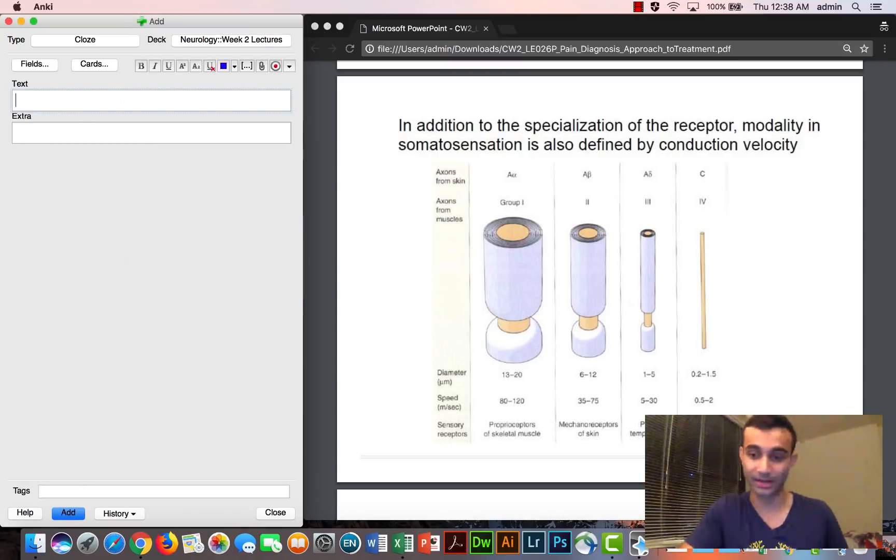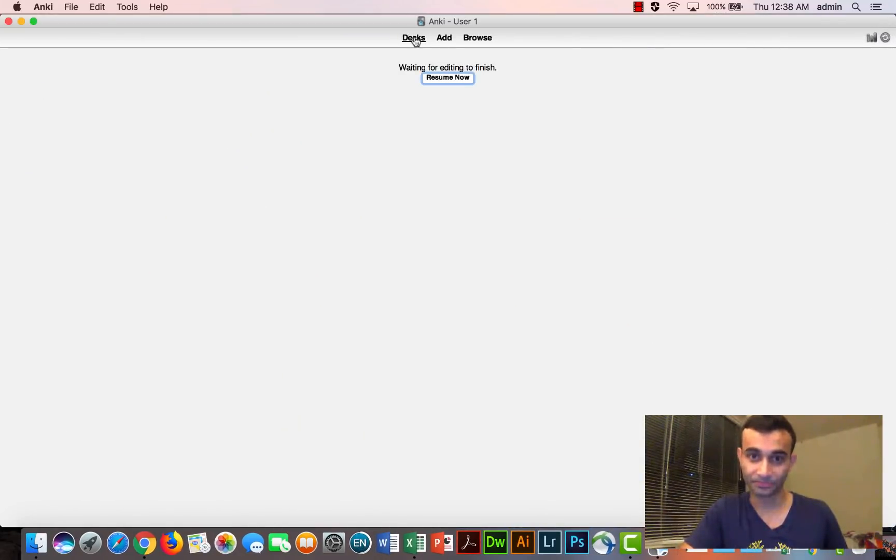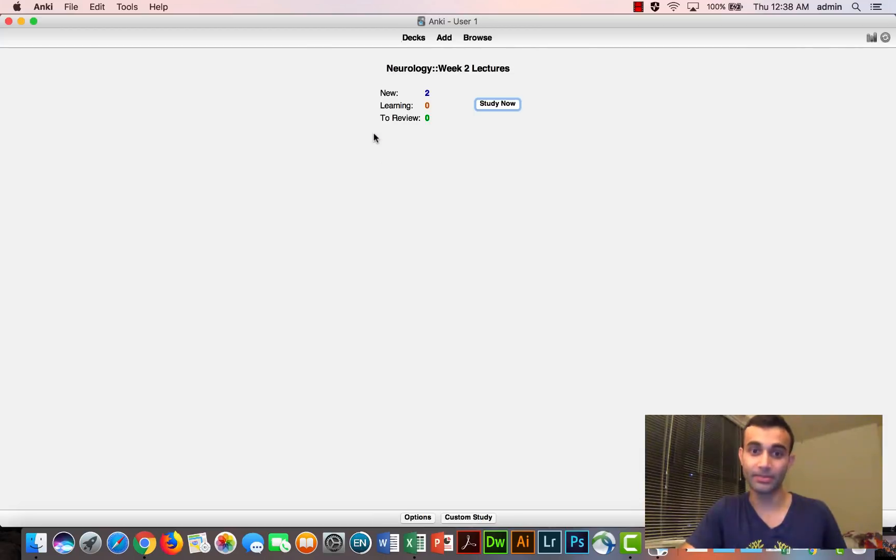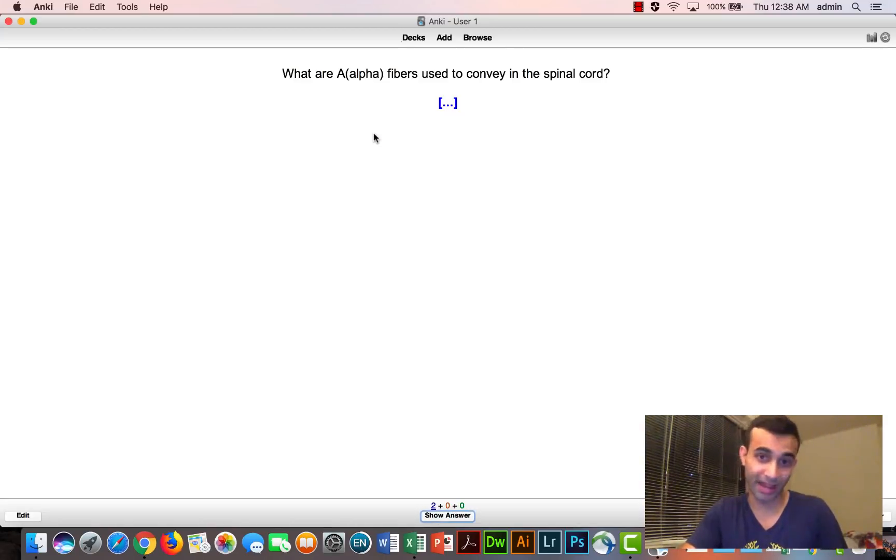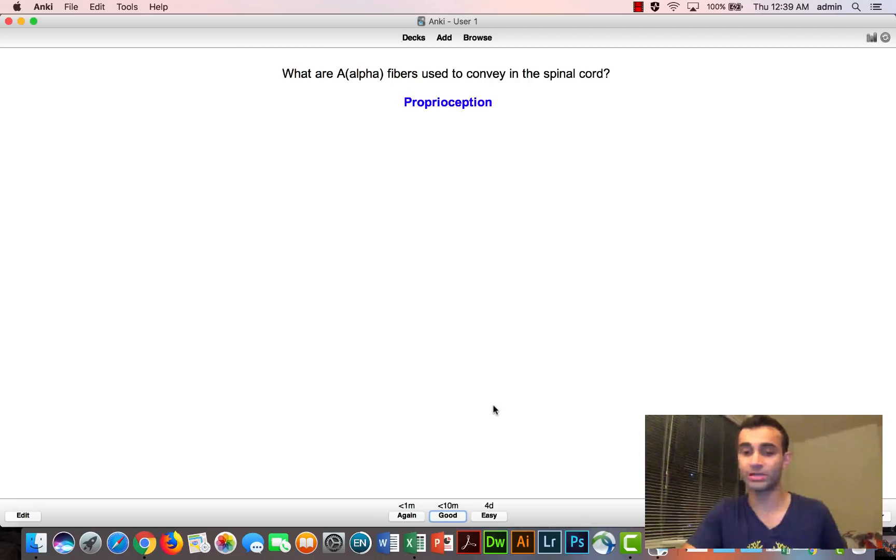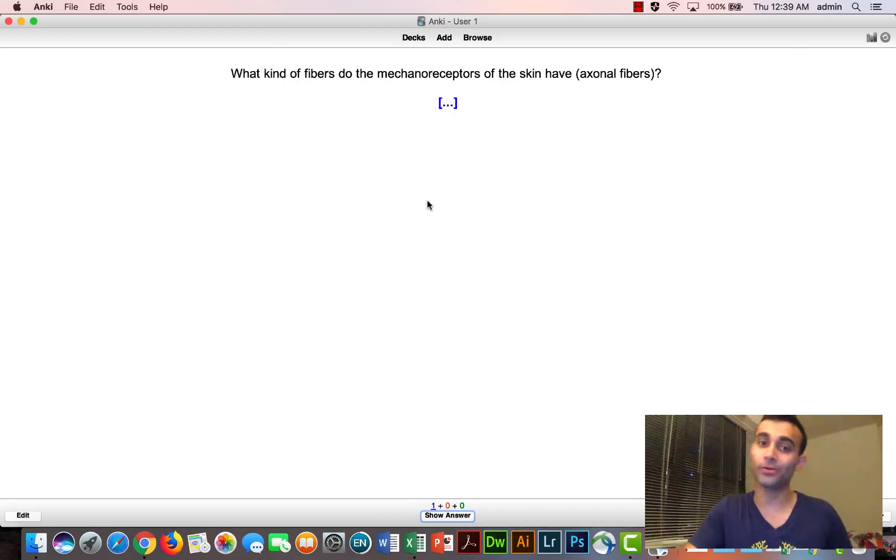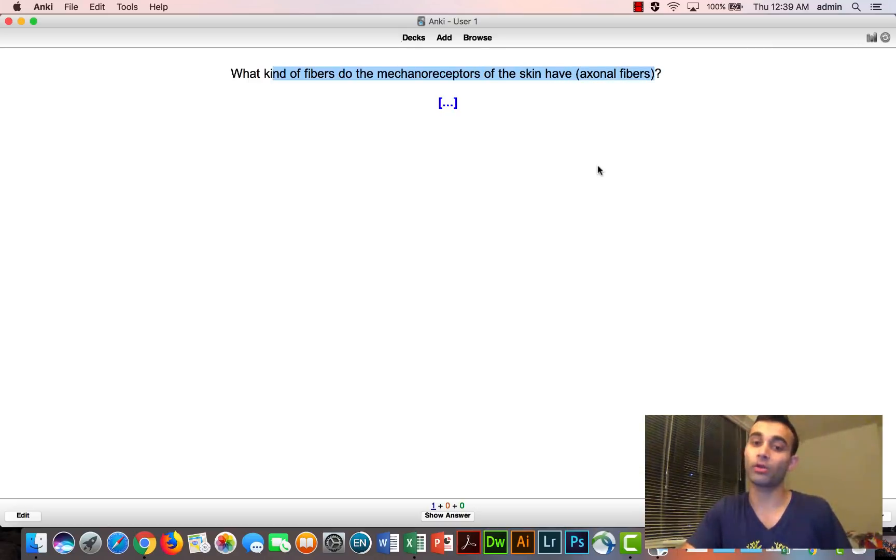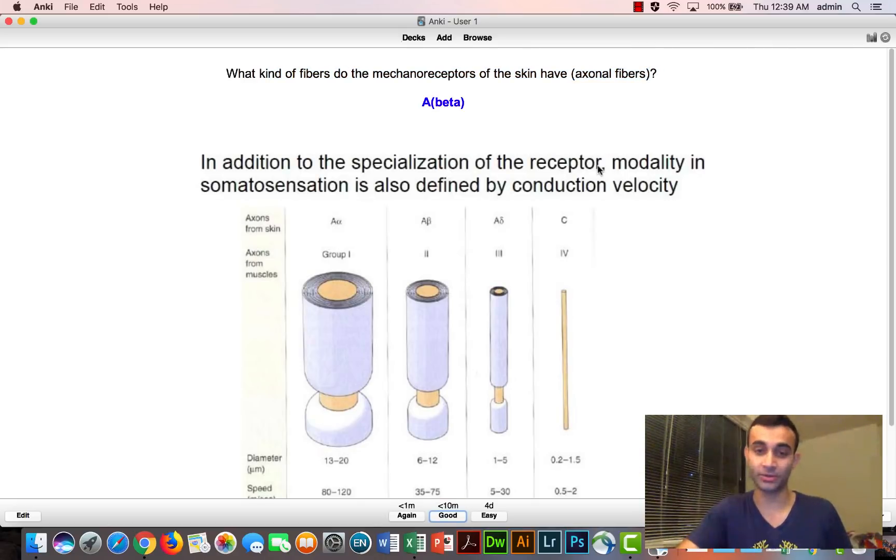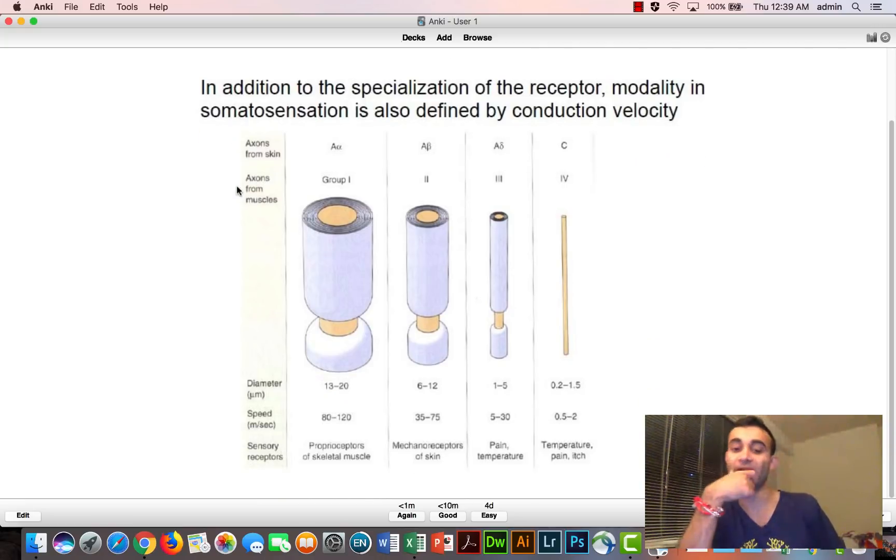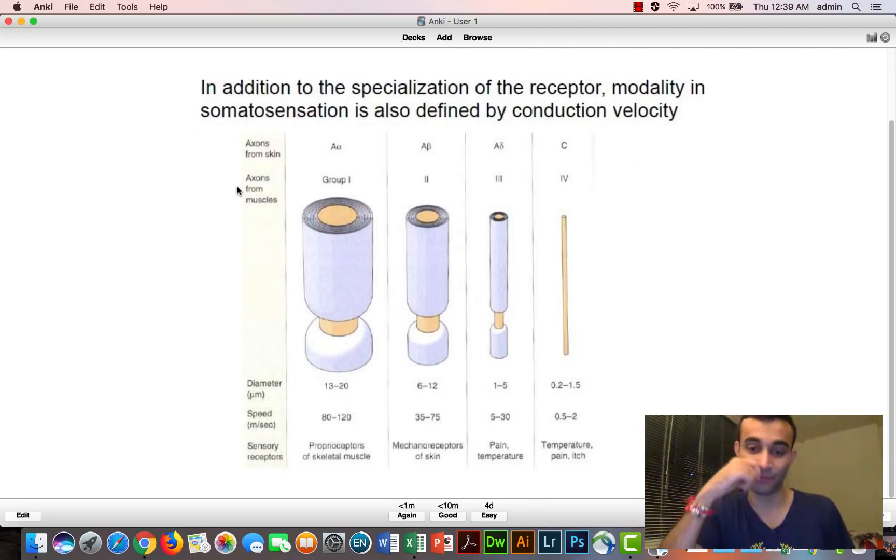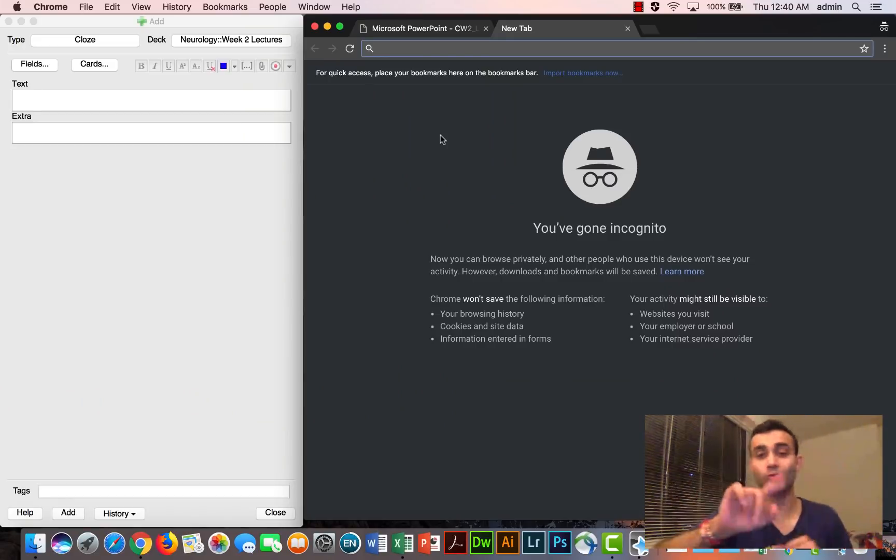So now let me show you what happens. Now when I go back to Anki, I have two new flashcards, first of all. The first one is what are the A-alpha fibers used to convey? I say proprioception. I already knew that. That's easy. I don't want to see the card again. But now what kind of fibers do the mechanoreceptors of the skin have? Axonal fibers. And now the answer is beta. And you'll see that underneath beta, I have this nice note where I can actually refer like, oh okay, that's where that came from. That's cool.